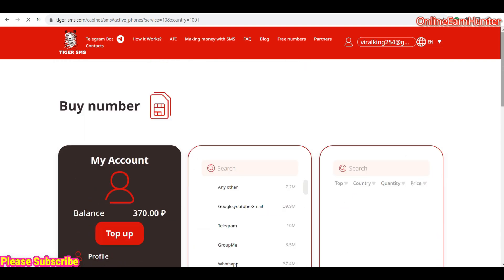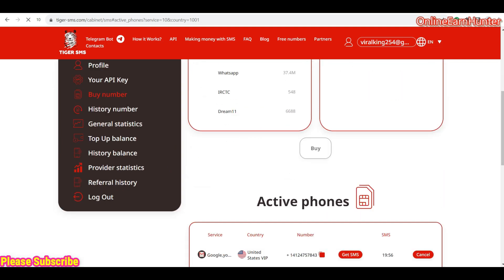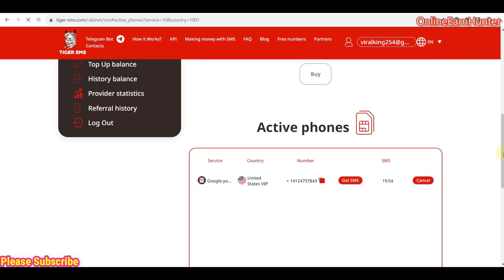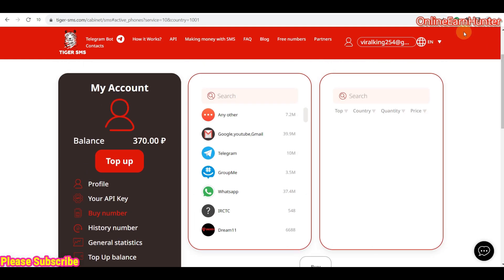So once you click buy, your balance is deducted. And then the number you get is displayed here. So this is the number we have gotten. We have 19 minutes to use this number. So what do you do now? You go to, let's go to Gmail.